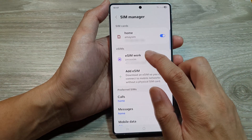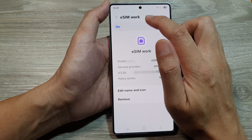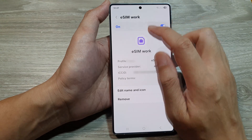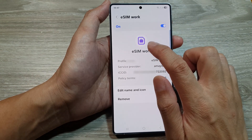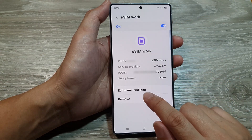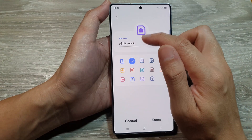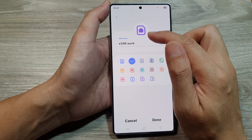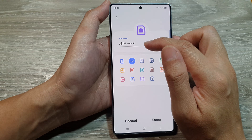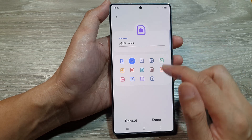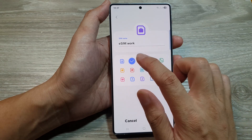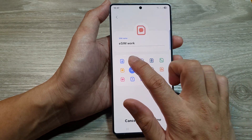Now you can also change the name and icon of your eSIM as well. Tap on Edit Name and Icon, change it to a suitable name, and you can also change the icon.